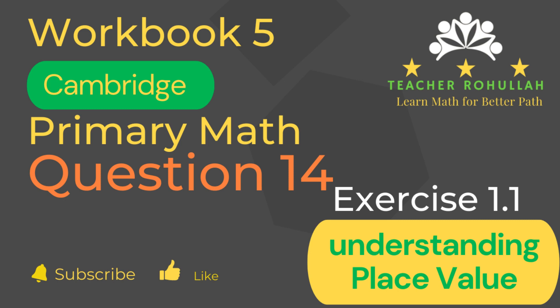Hello and welcome to Teacher Rohullah's channel. Dear learners, I would like to ask you to subscribe to my channel and like the video before starting to watch the video.